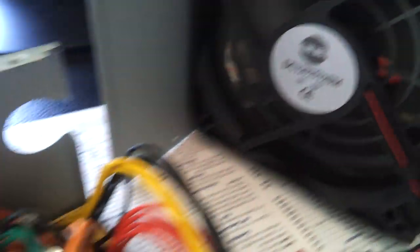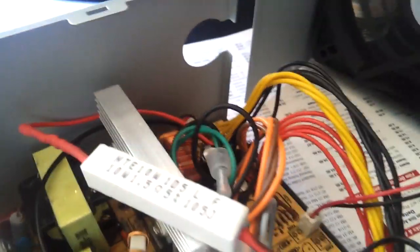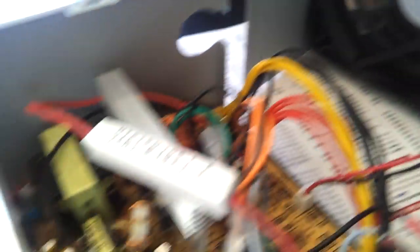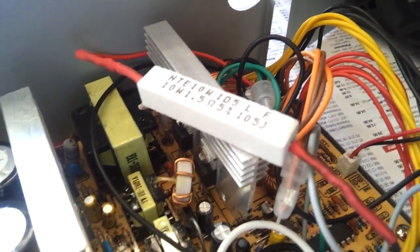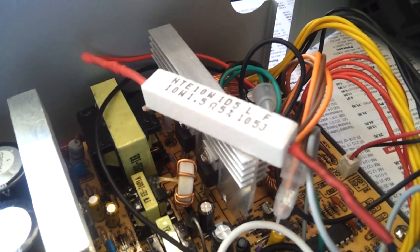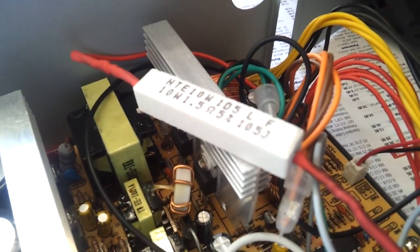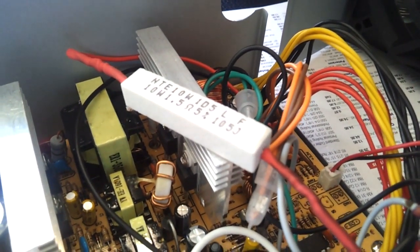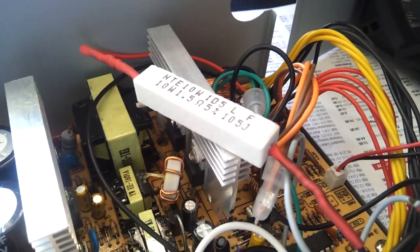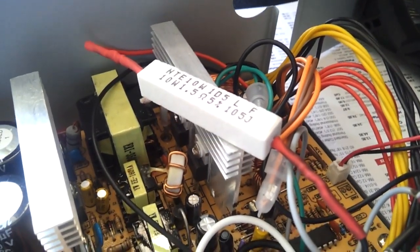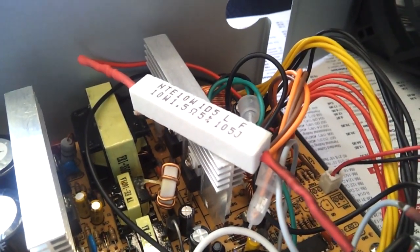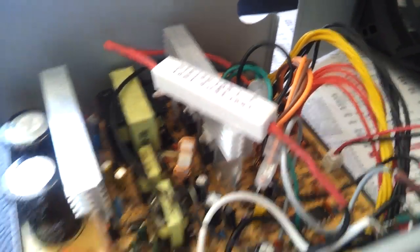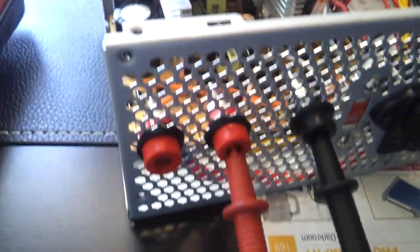But there's our fan working, and that should be enough cooling, I think, to cool this down. This sucker does get kind of hot. Just burned my finger a little bit, touching it.